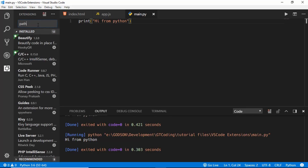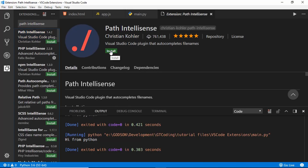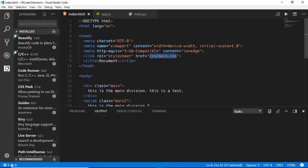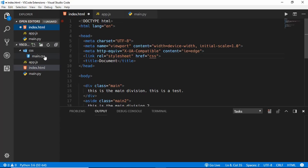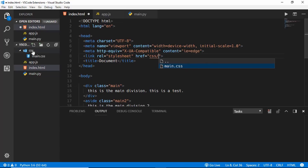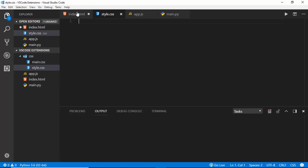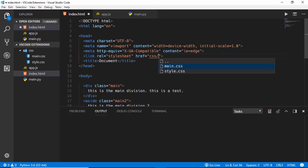The next extension is called Path Intellisense. Click Install and Reload. In our index.html file, if you type 'css' and then a forward slash, you can see all the different files in the CSS folder — for example main.css. If we create another file called style.css, both files are shown as autocomplete suggestions. This can be really helpful for linking files accurately.